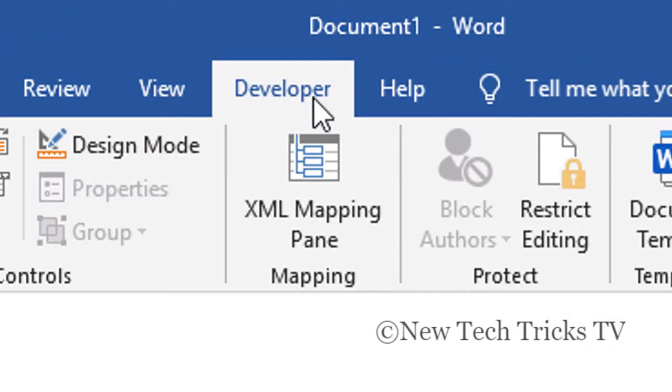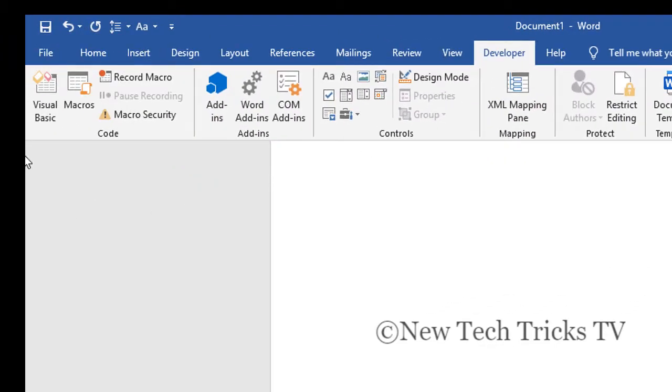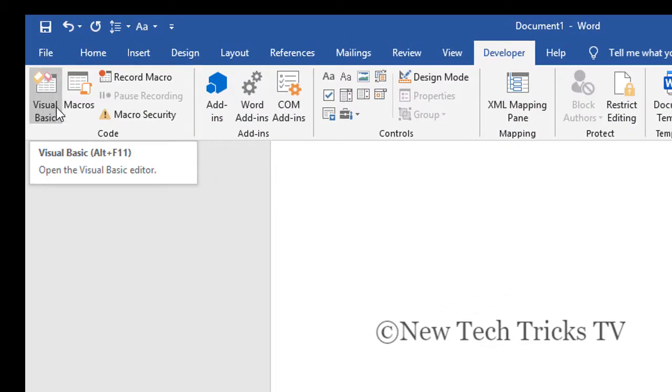Now you need to click on this Visual Basic button icon. The shortcut for this is Alt plus F11.